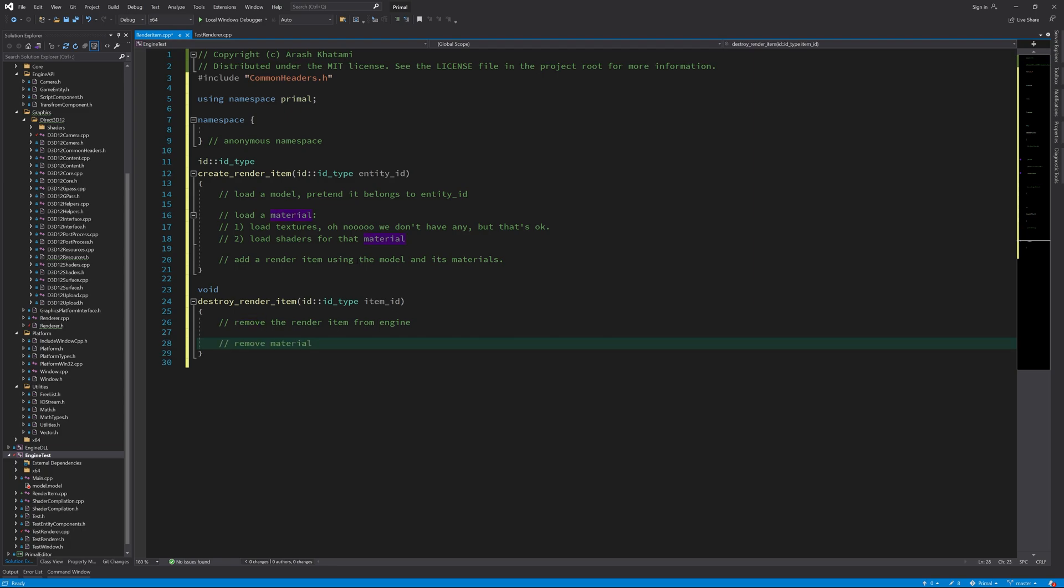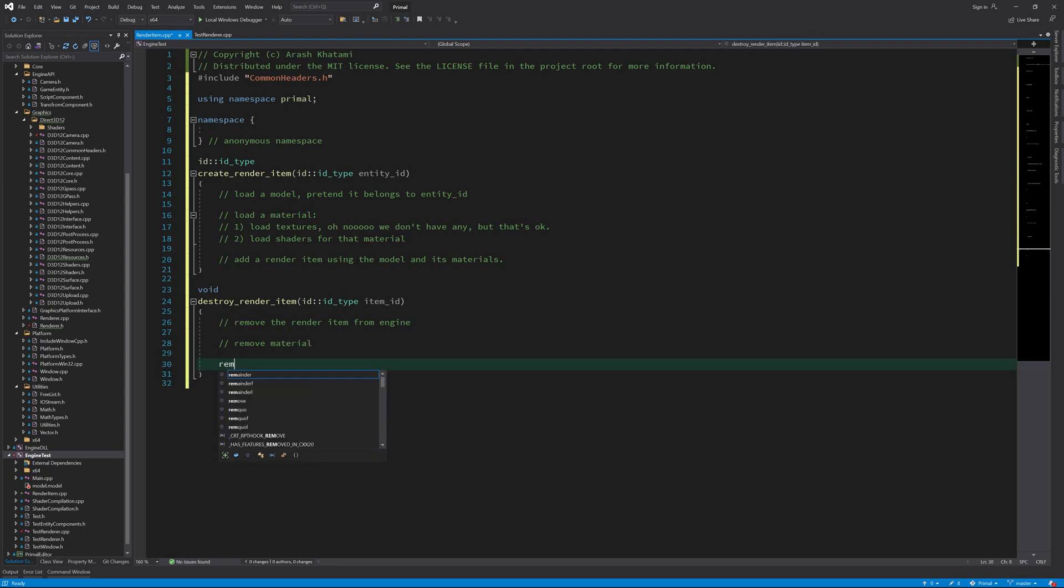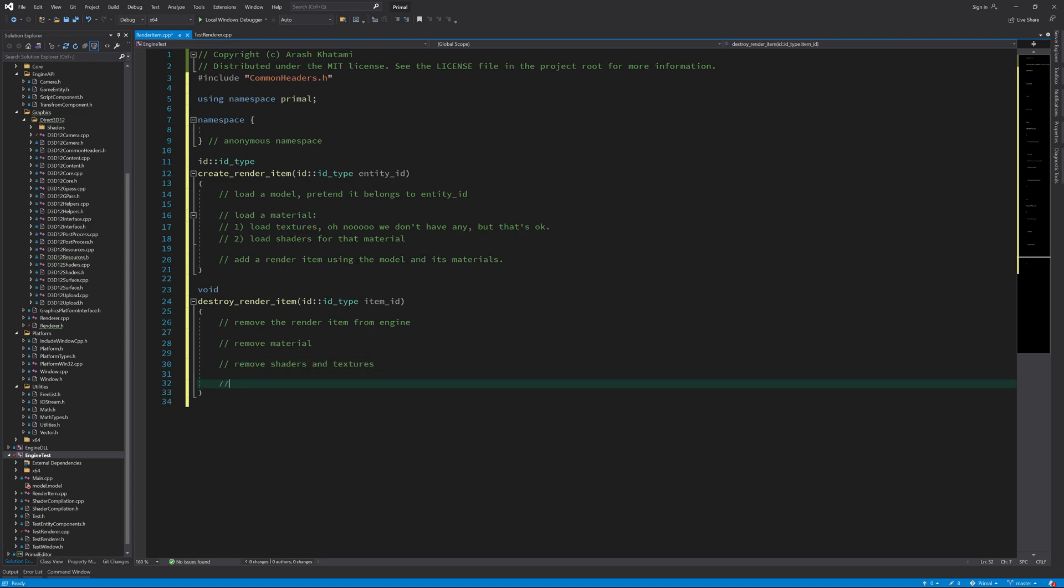The fact that we don't have textures doesn't matter because they are optional, but we do need to load shaders. And finally, we need to add a function in the engine that will take this information and create a render item from that. To destroy a render item, we remove it from the engine first. Here in the test application, we also remove the game entity that owns the geometry.